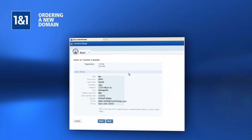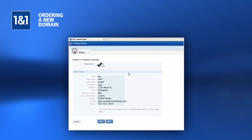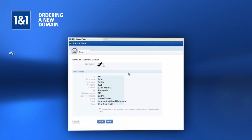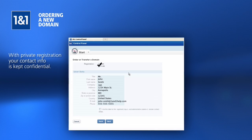Select whether you want to register the domain publicly or privately. With private registration, your contact information is kept confidential.